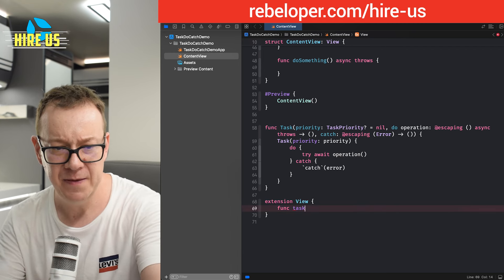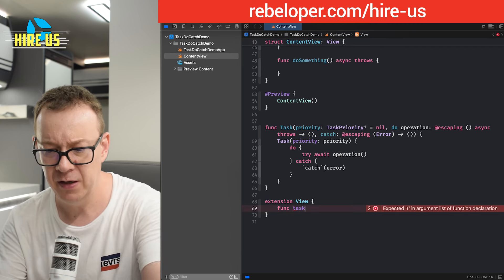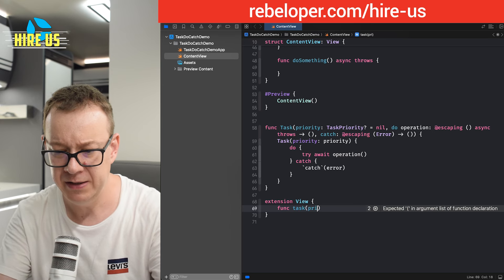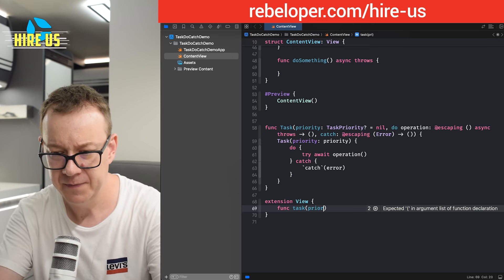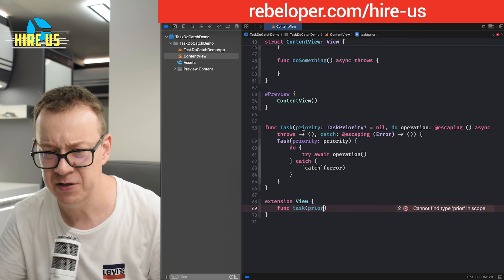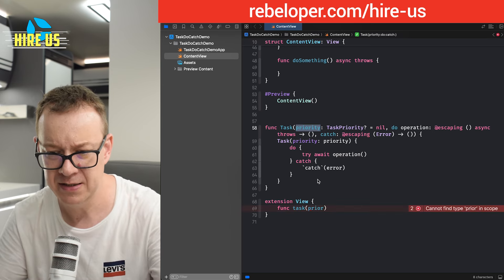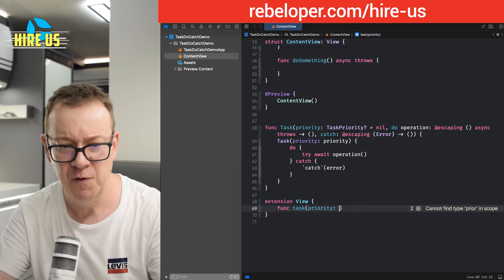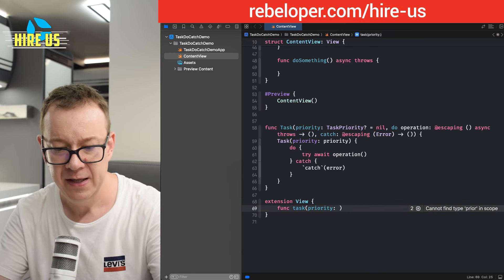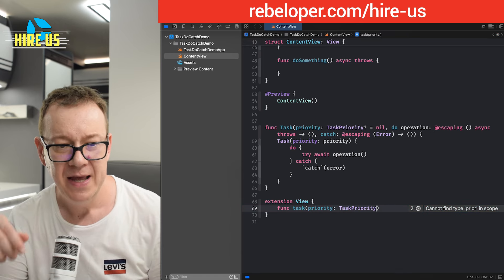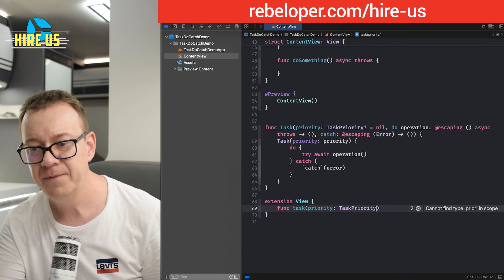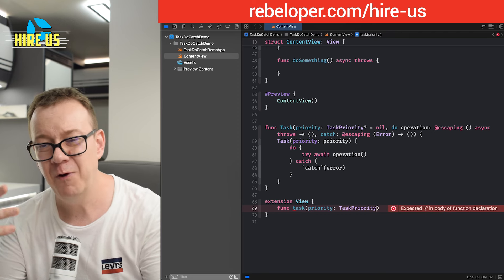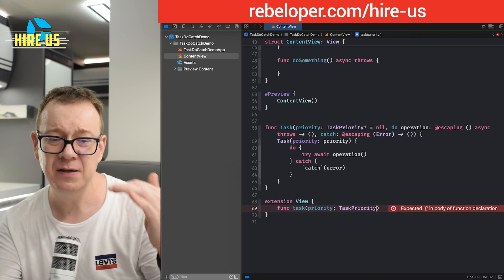It's going to be a func. And again, I'm going to name this task. And I'm going to add a priority, priority. Let me just copy this out, so I can just move faster. And this will be a task priority.